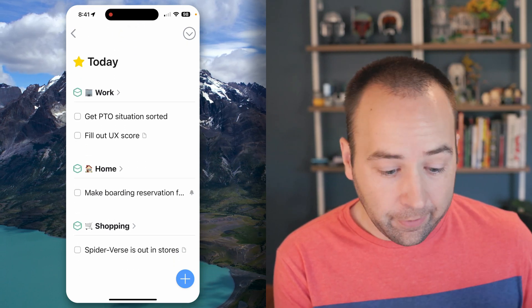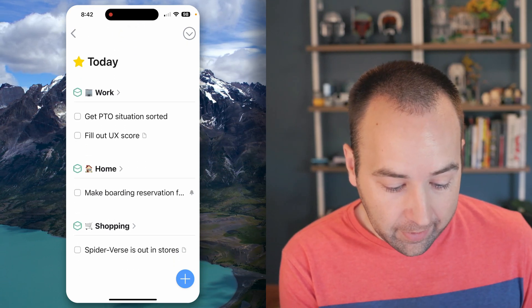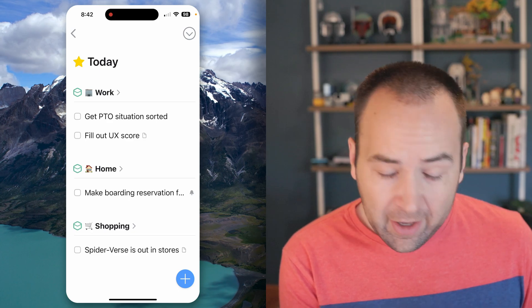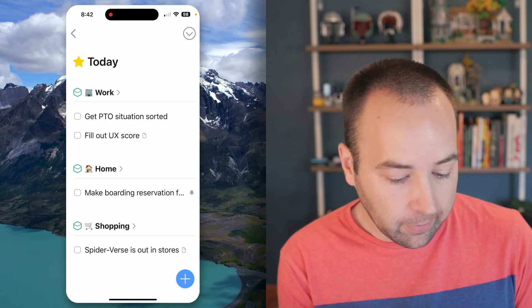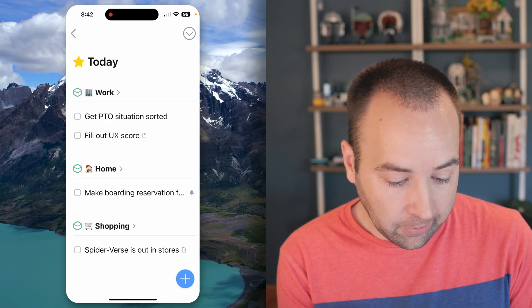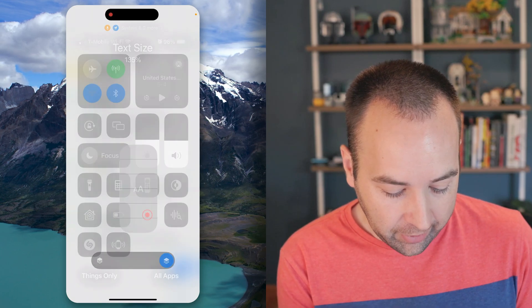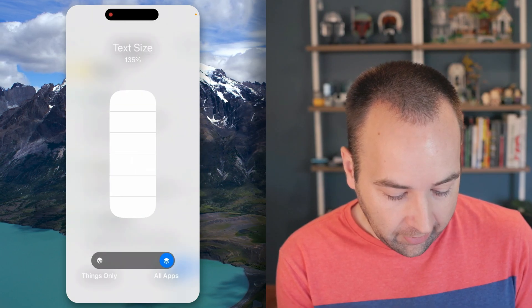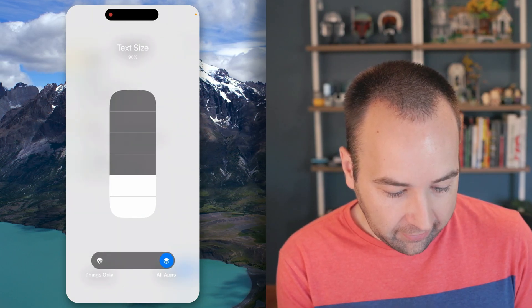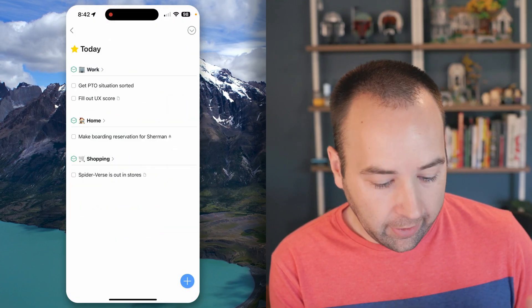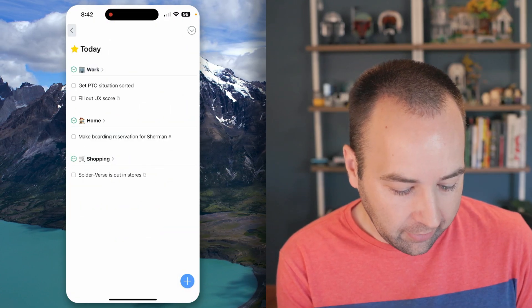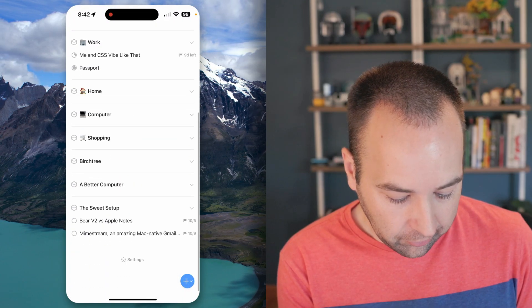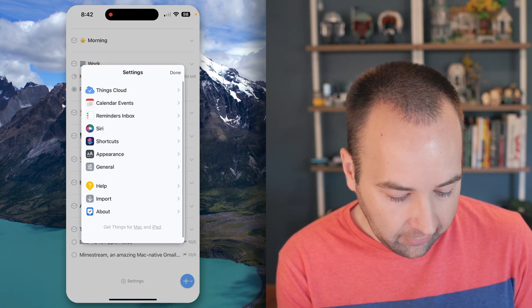This is going to be a godsend for people who have vision issues and need to be able to see a little better, especially on smaller phones. If you use an iPhone mini especially, this is really going to help you get that text bigger. I'm going to go back to my default size, but even if you're at a smaller size for most apps but think Things is still too small, you can go into settings.